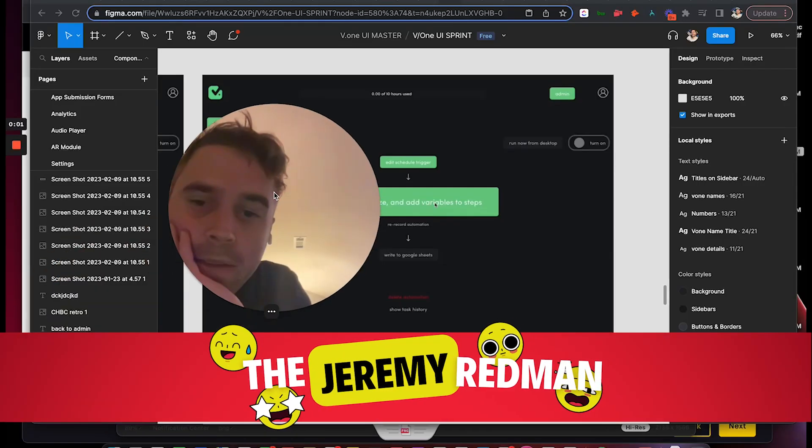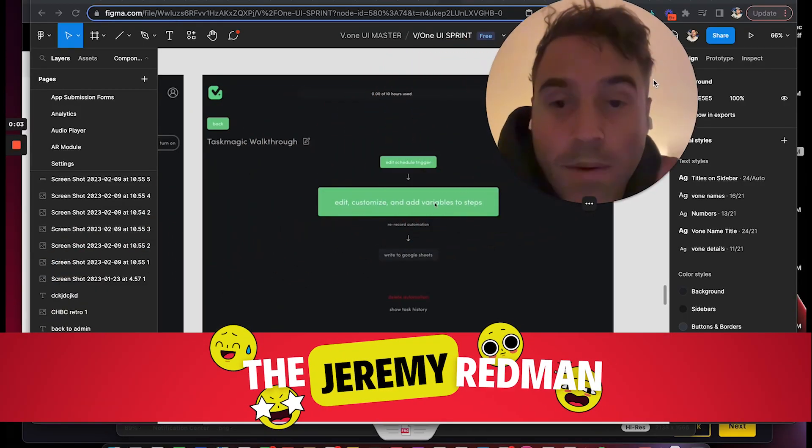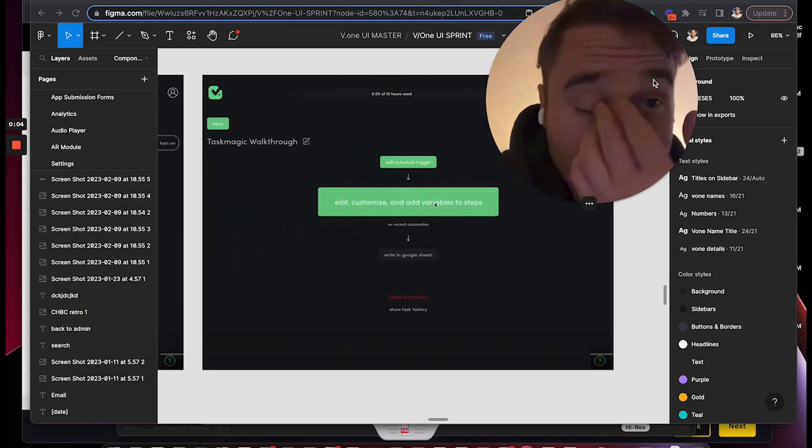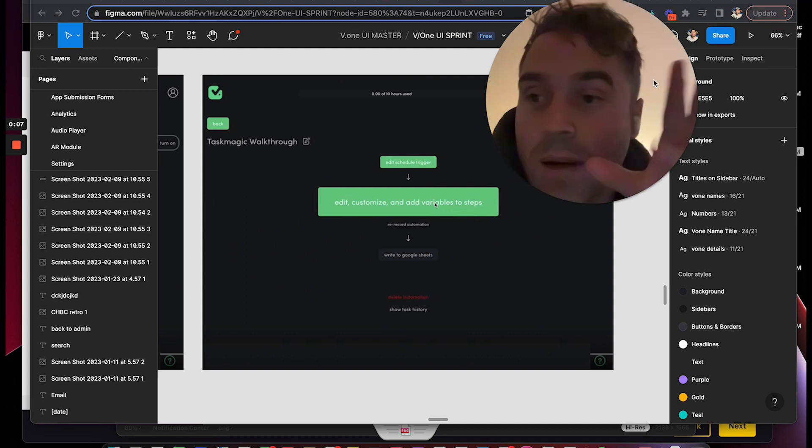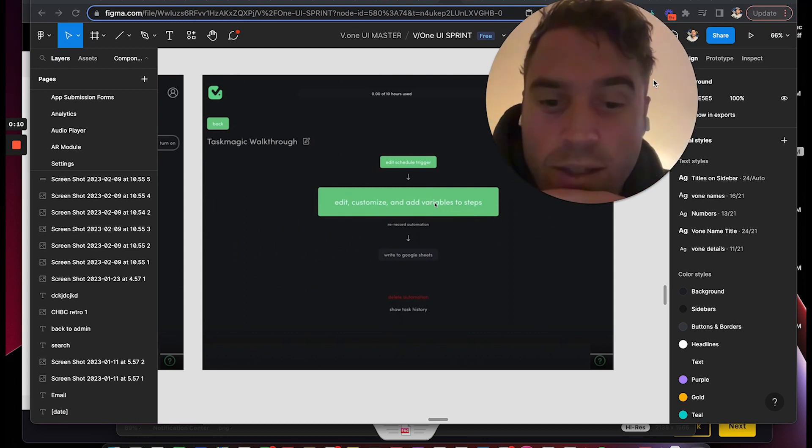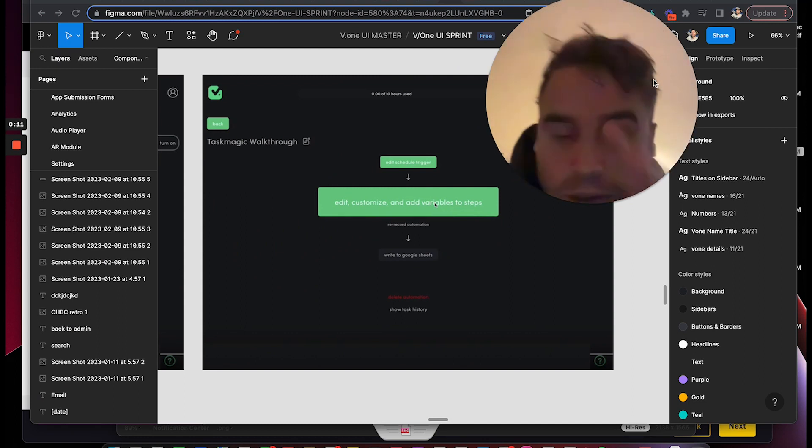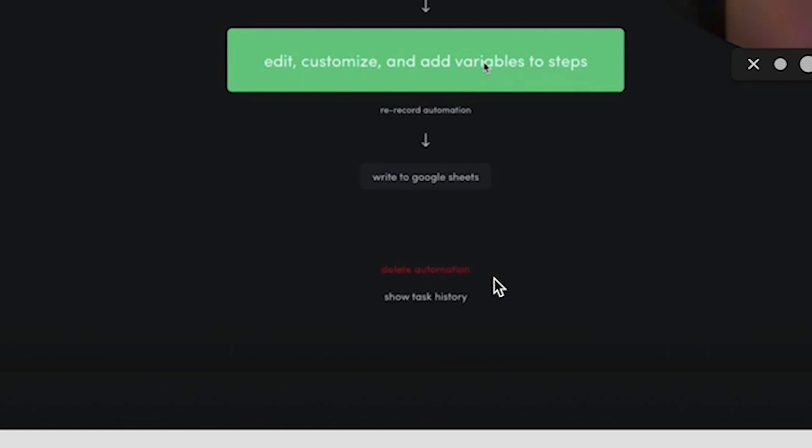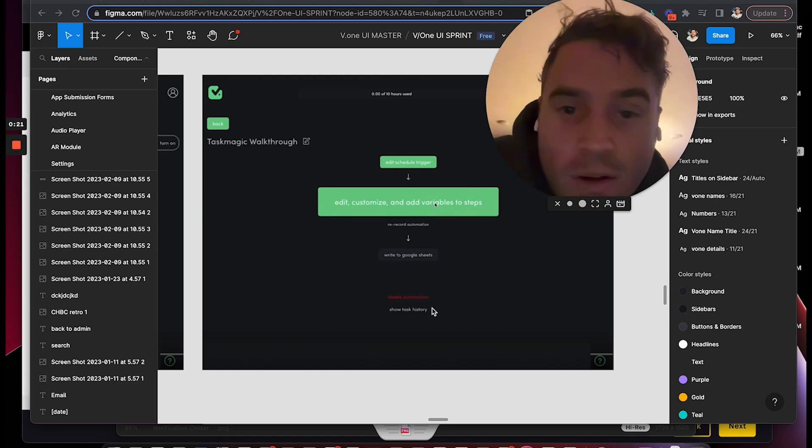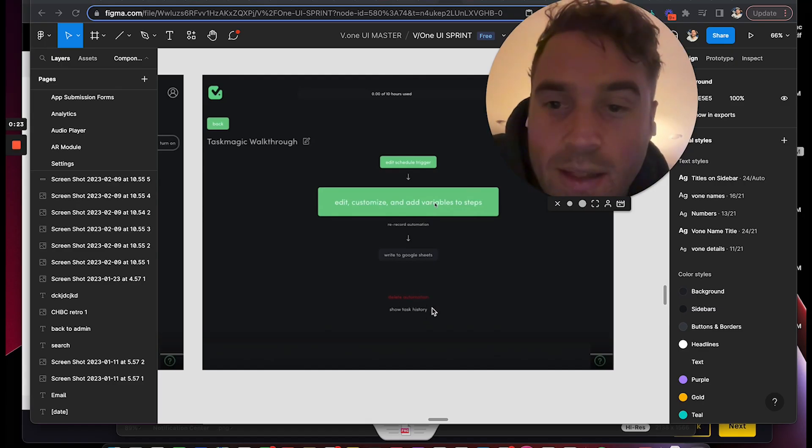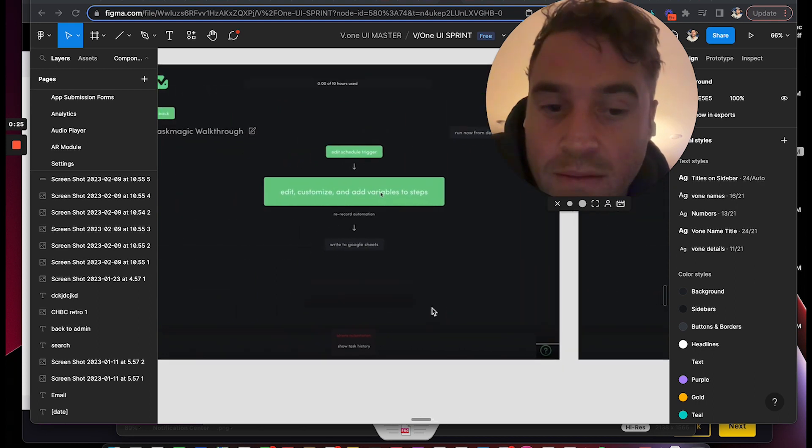Hey, so doing bugs back and forth a bunch of times, it was mentioned to make sure that these were stuck to the bottom - show task history and delete automation. Here's where you have it now and here's where it has to be.